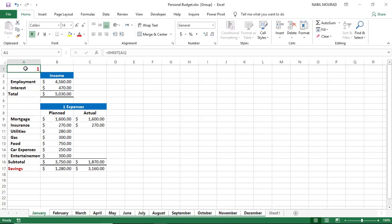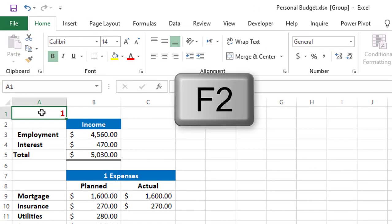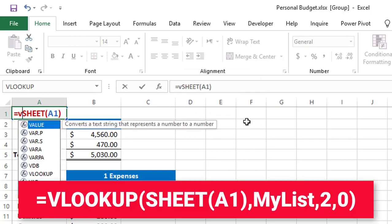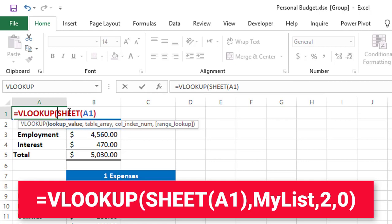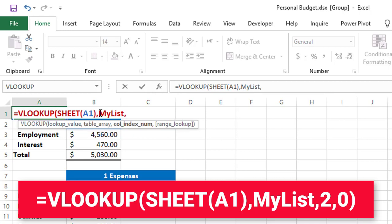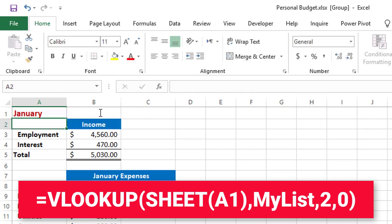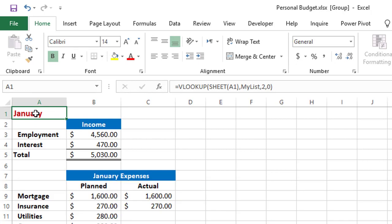I'll use a VLOOKUP function to extract the month name. All my sheets are still grouped. I hit F2 to put my function in edit mode, click to the left of 'SHEET' and type 'VLOOKUP'. The lookup value is the number returned by the SHEET function. The table array is the named range 'my list'. The column index number is 2, and I'm looking for an exact match — so I type 0. I close the bracket and hit Enter. The month name is extracted correctly.